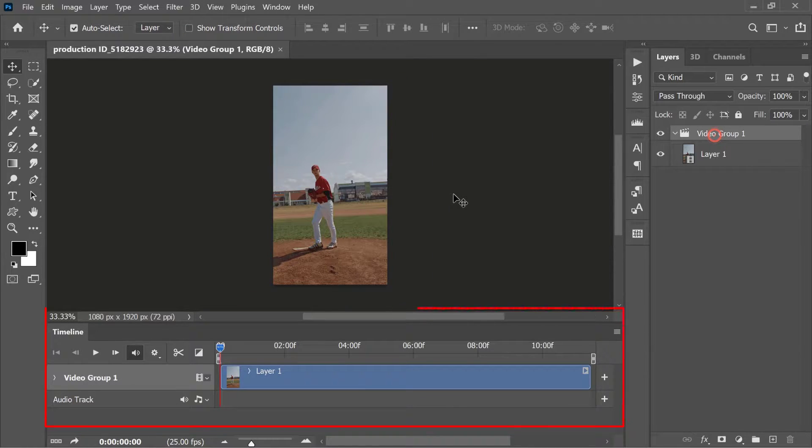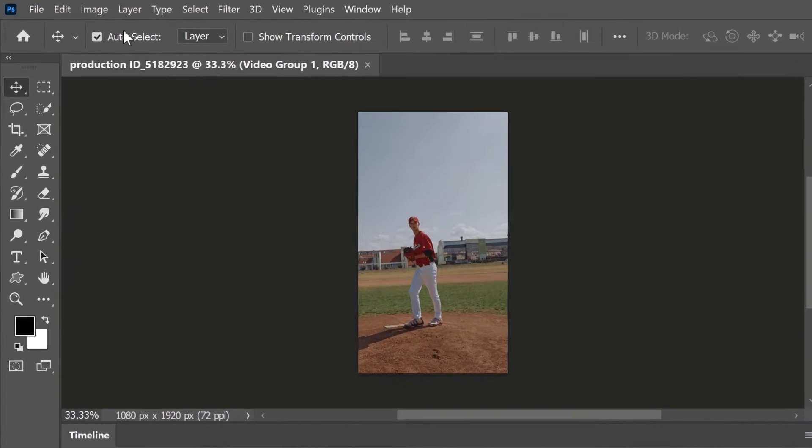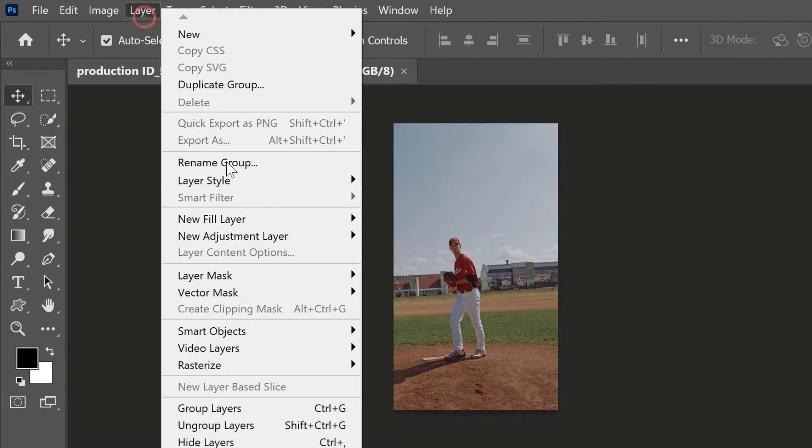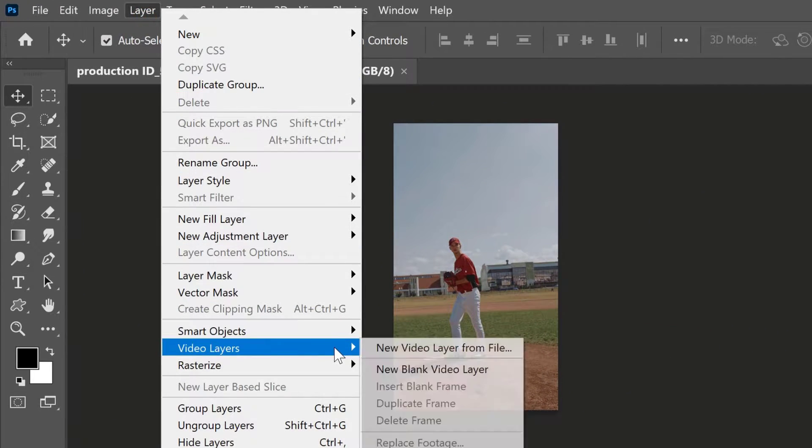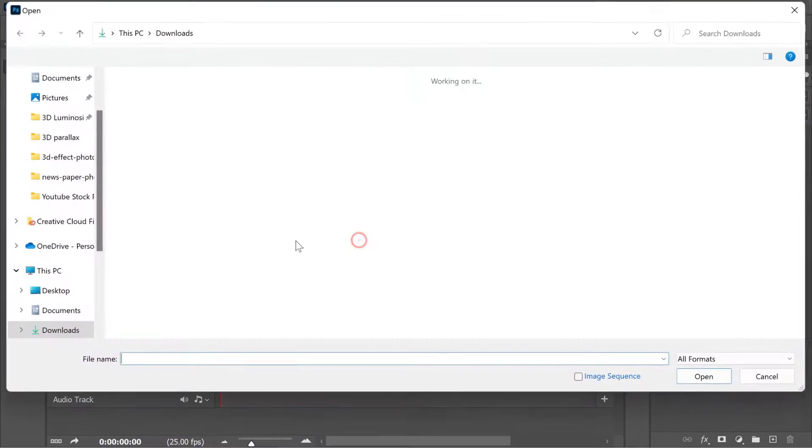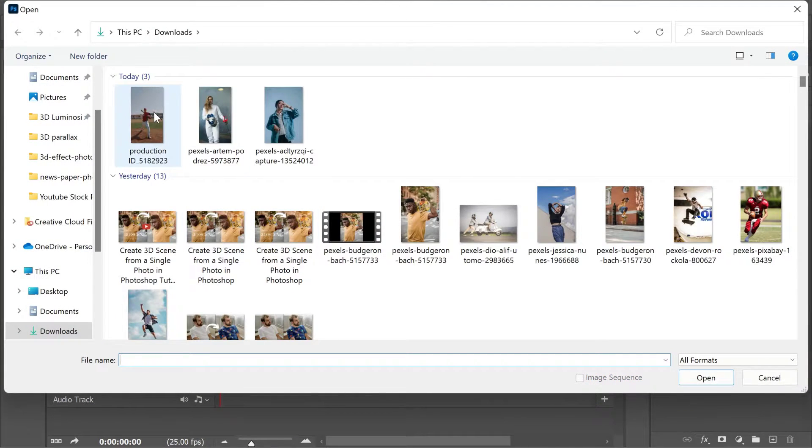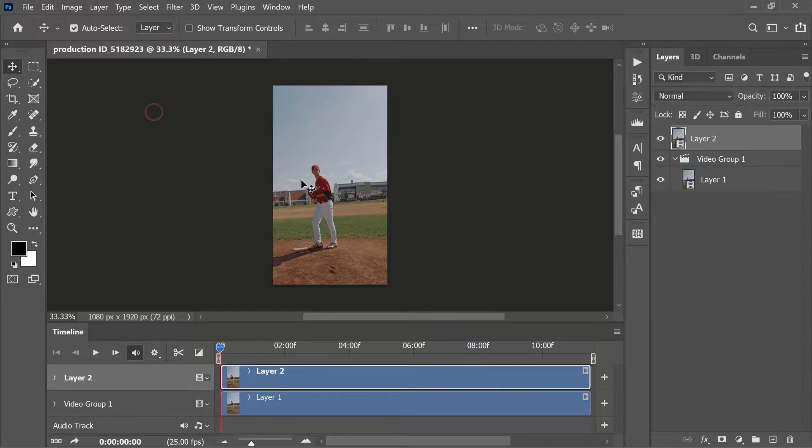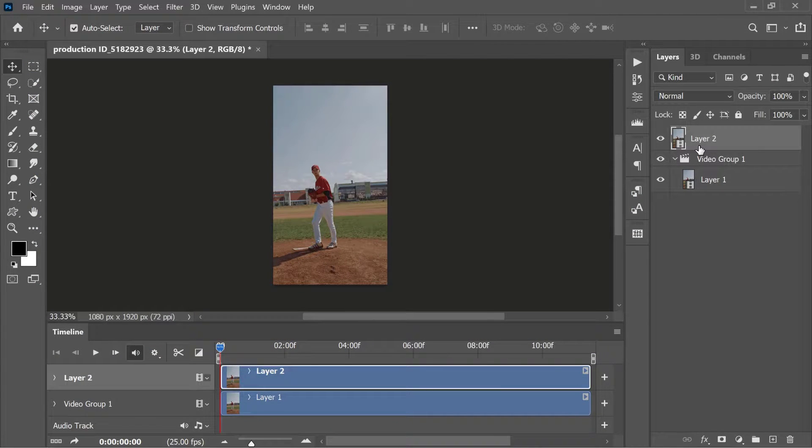This displays a video timeline work area similar to this. Now navigate to Layer, Video Layers, and select New Video Layer from File. Then select and place the video above the video group.